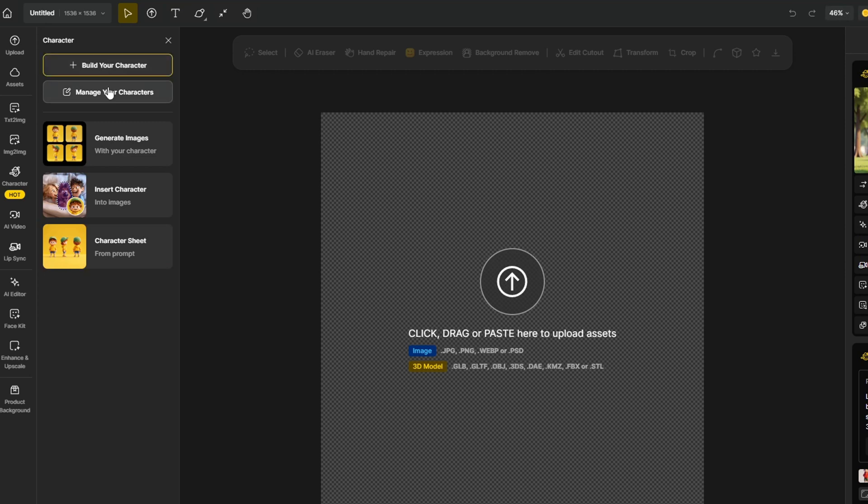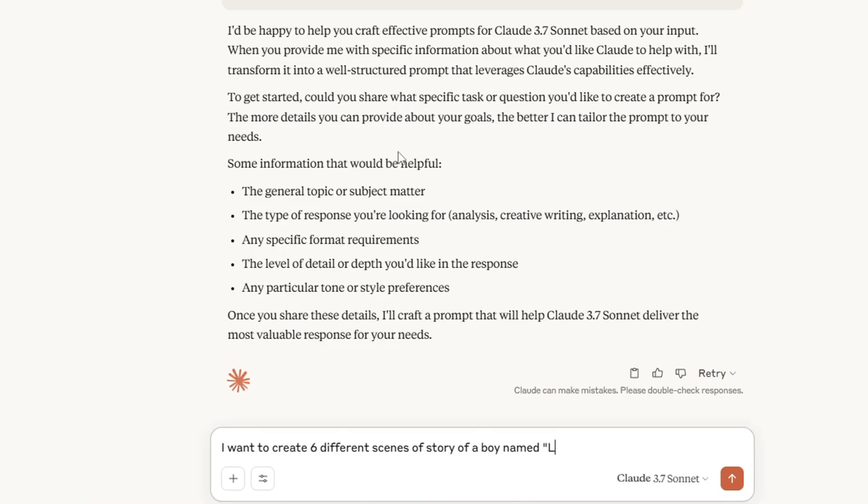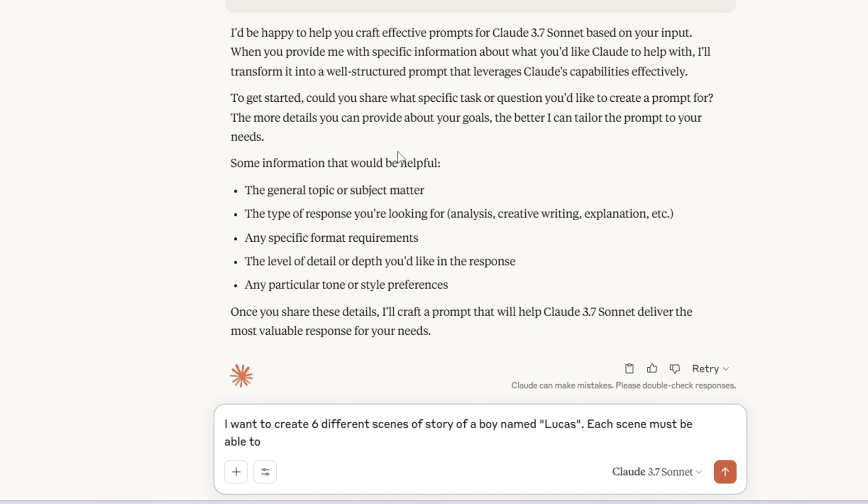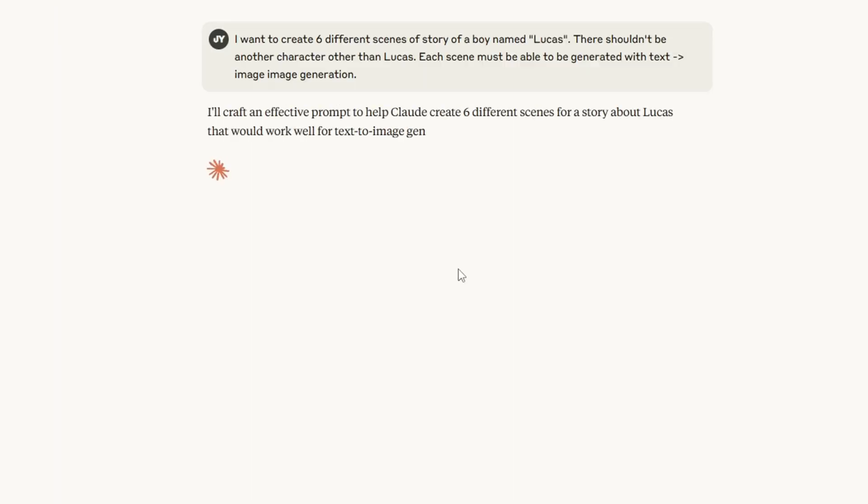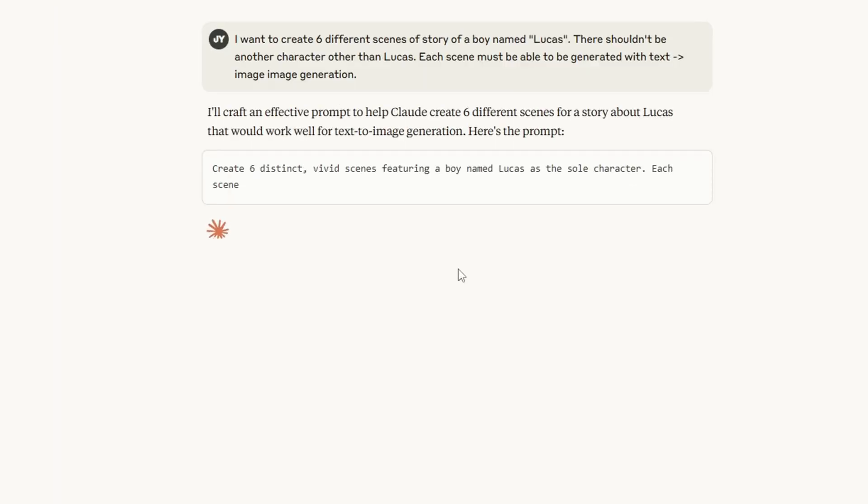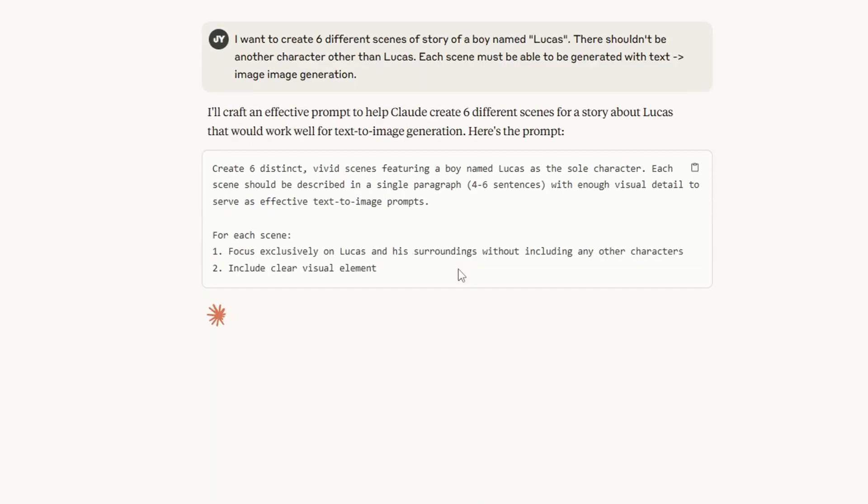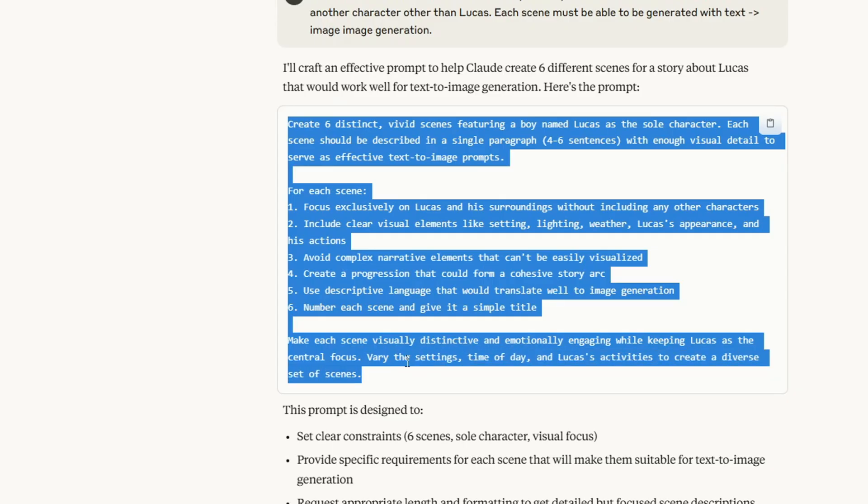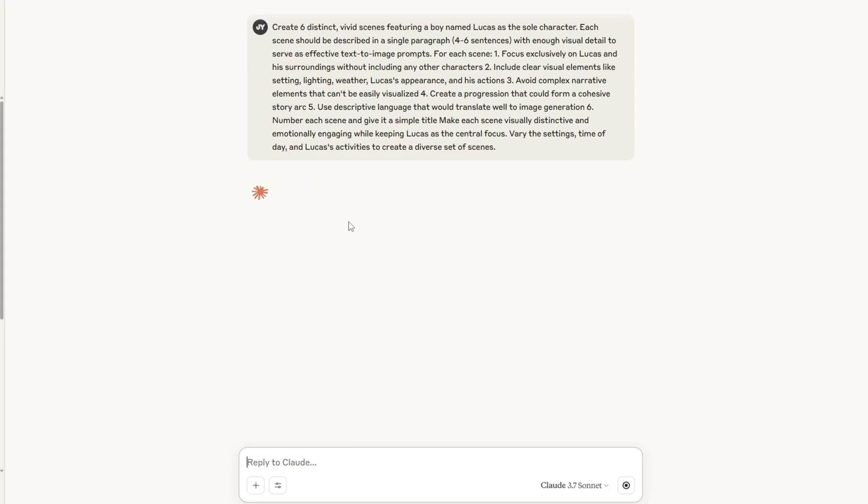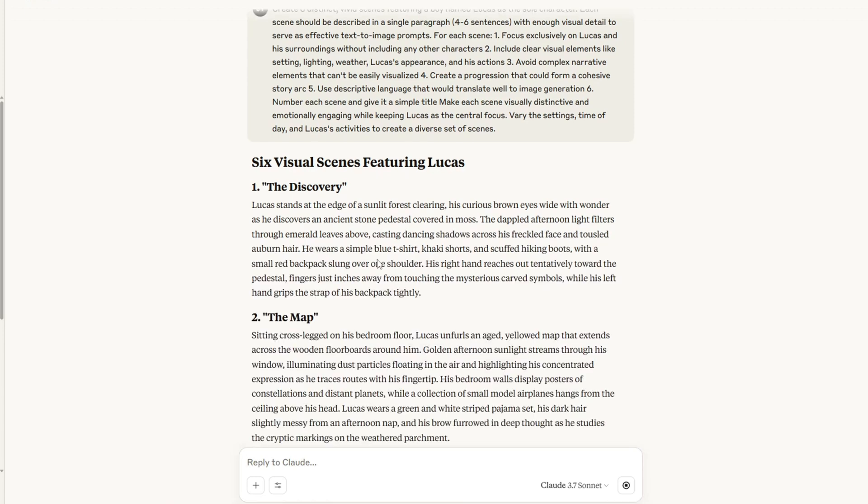Once I was done creating the character, I saved it to the library and asked Claude to generate six different scenes of a story. And each scene must be able to be generated with text to image generation. And Claude gave me a prompt so that I can use to create six distinct scenes featuring a boy named Lucas as a sole character.